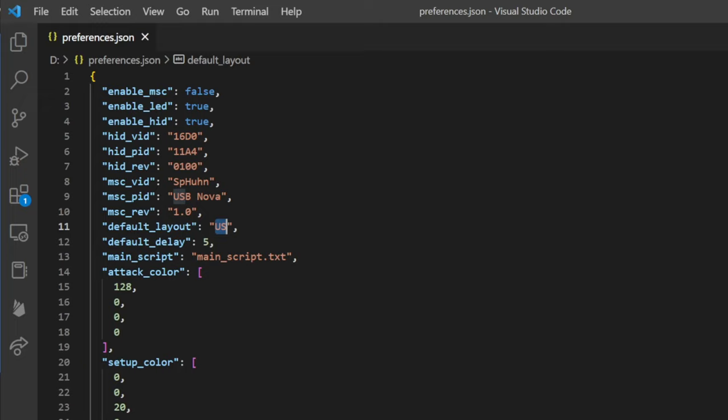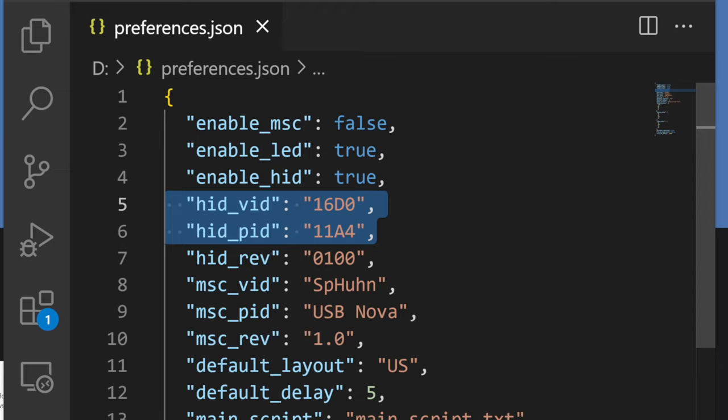So we can change a couple of things here. For example we can change the USB device IDs so that this thing pretends to be for example an Apple keyboard, so that when you connect it to a Mac this little pop-up doesn't show up, that keyboard assistant thing. You can make it look like whatever you want basically.